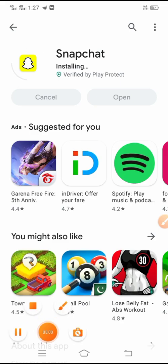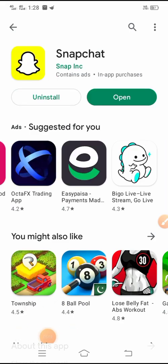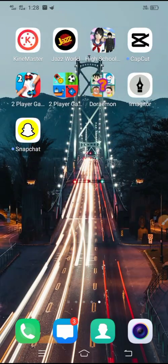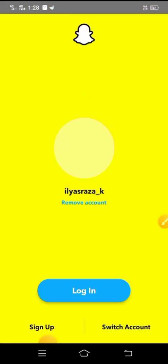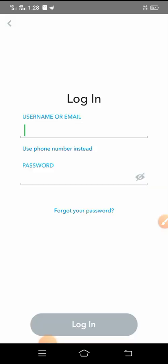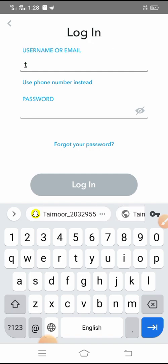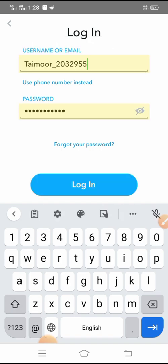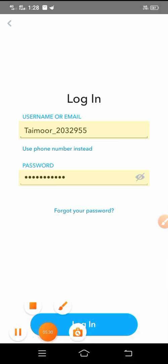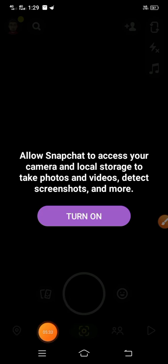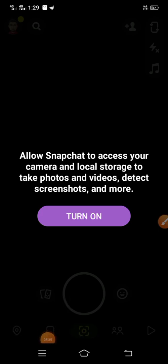Once Snapchat is installed, go back to your home screen and open the Snapchat app. Enter your email address, username, and password. You will see a turn on option — tap on it and allow the permissions.